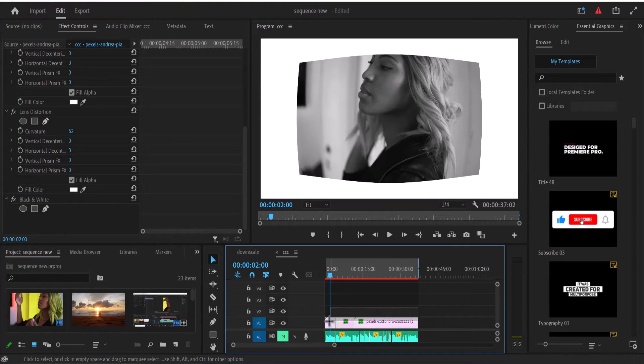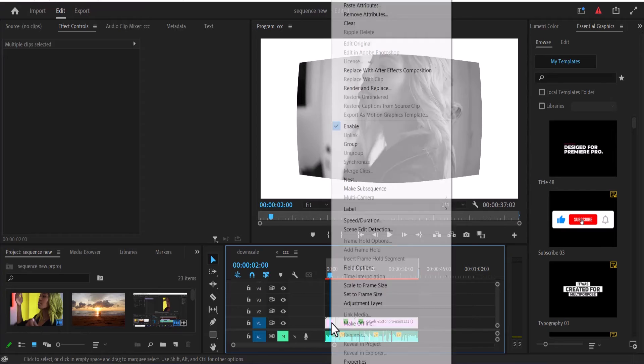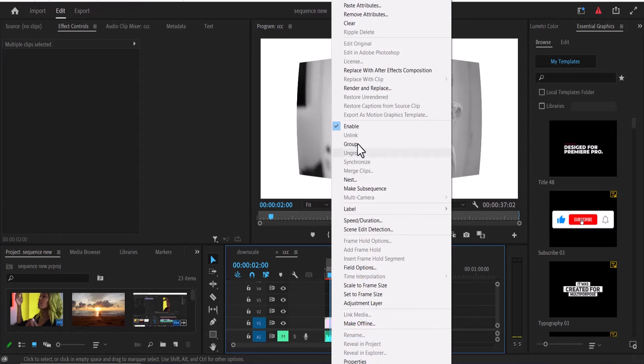All you need to do is highlight all the clips on your timeline, right-click, and select Remove Attributes.